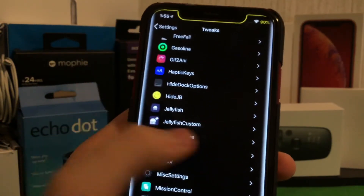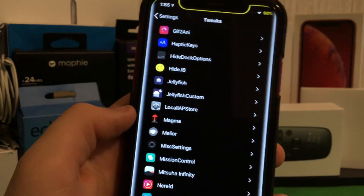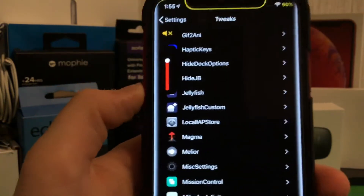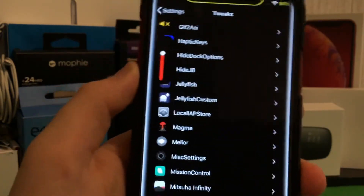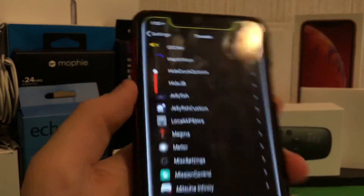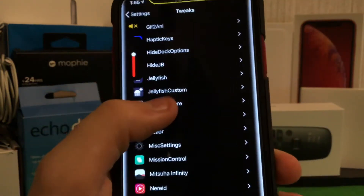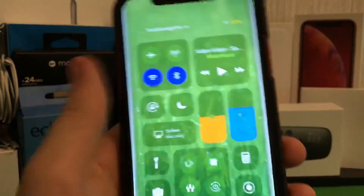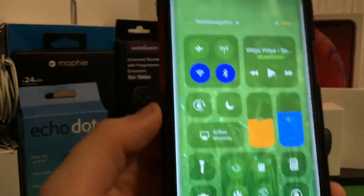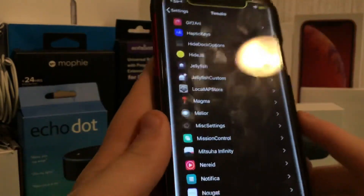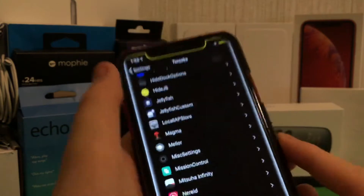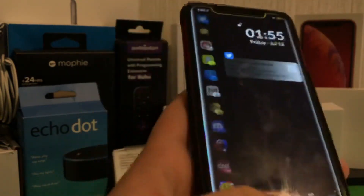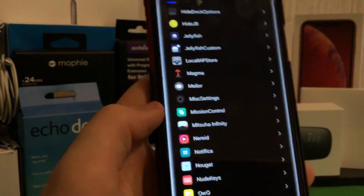Another lovely tweak is Local App Store — this basically allows you to get free stuff. You have Magma and Melior. Melior is the no-volume HUD. Magma allows you to change a lot about the Control Center. And I did talk about Notifica — it changes the look of your notifications. Very really nice.